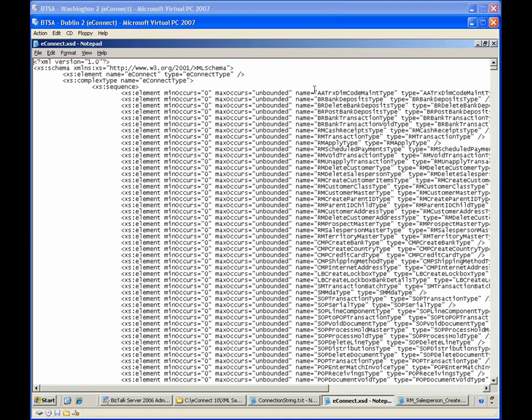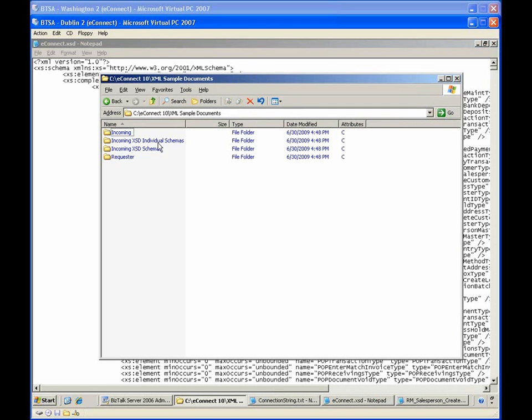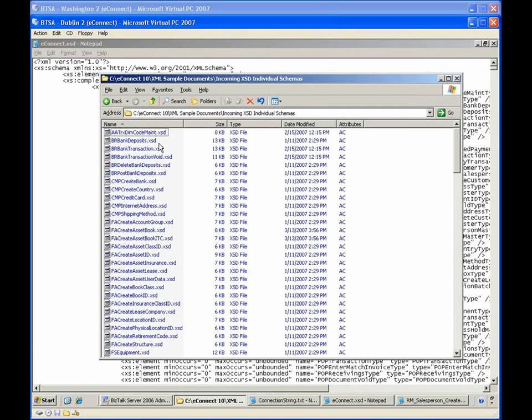Here you can see the single master message schema that includes all the possible operations for Microsoft Dynamics. And here you can see the multiple child message schemas that define each individual operation. These schemas can be included in your BizTalk Server projects to define how data might be transformed or processed before sending the data to Microsoft Dynamics.